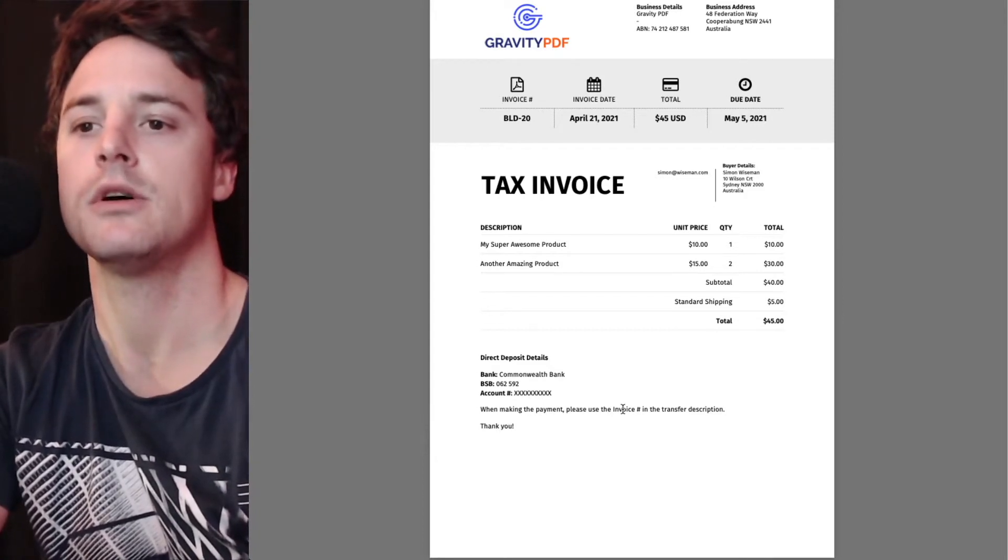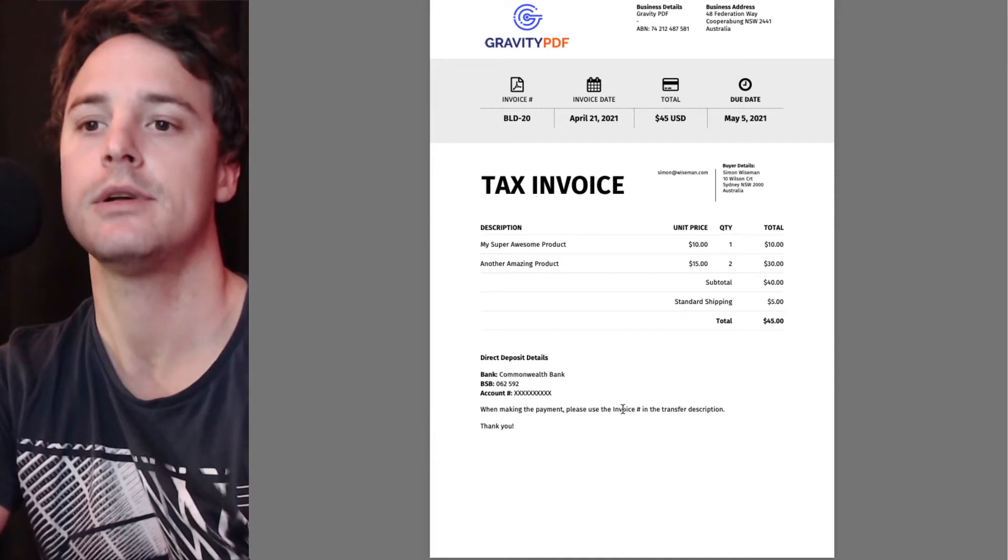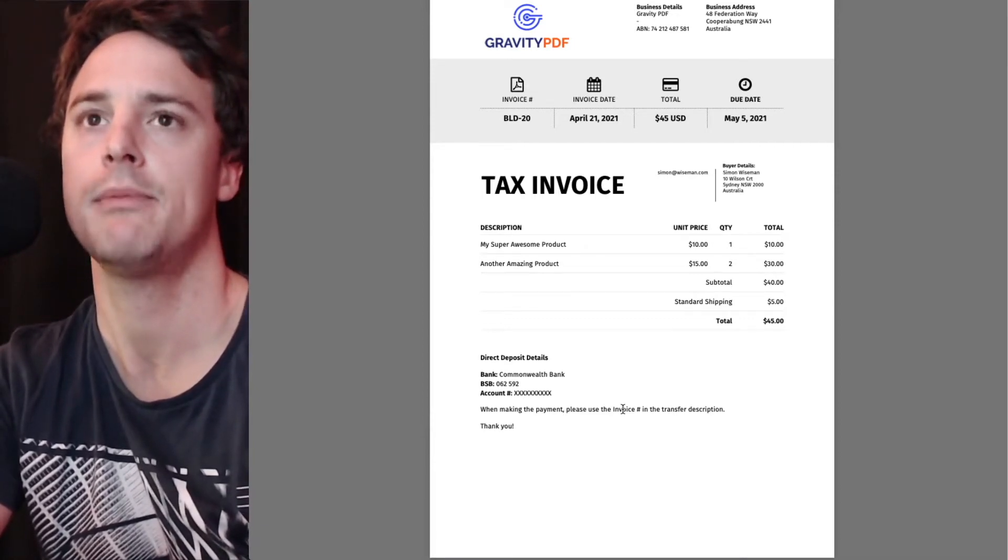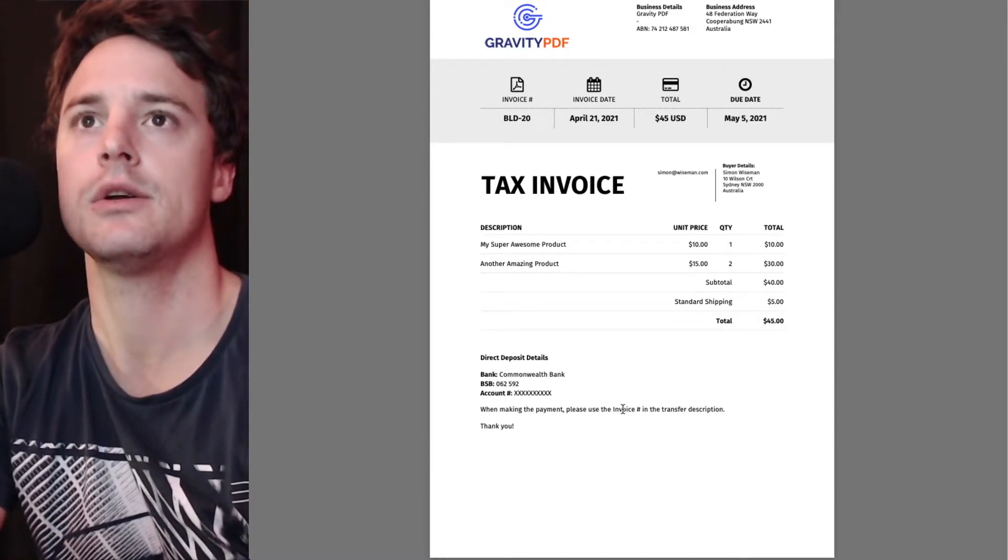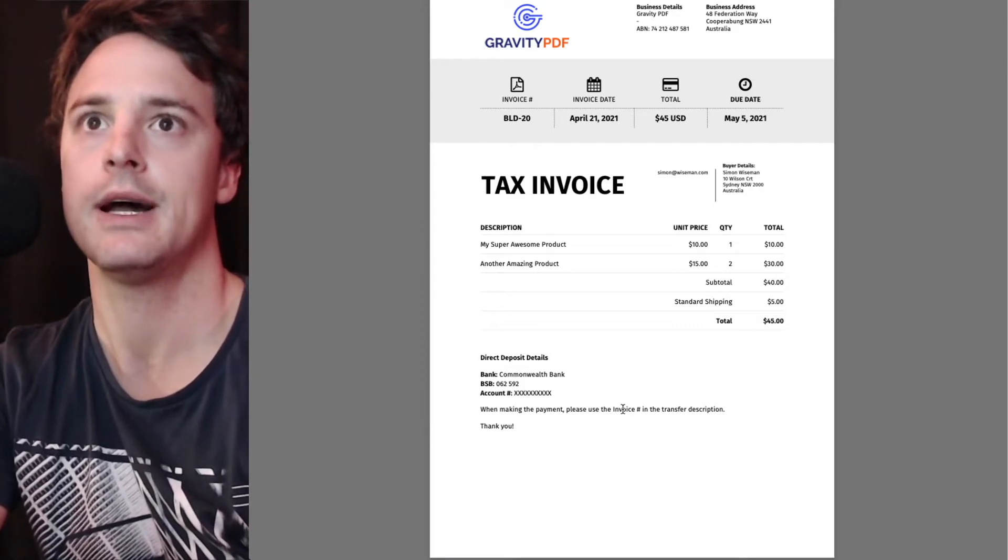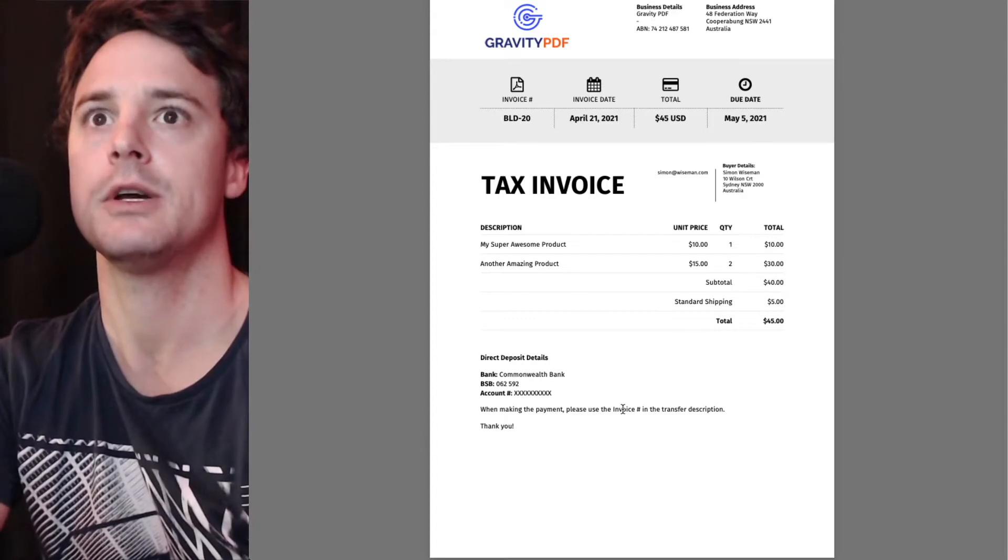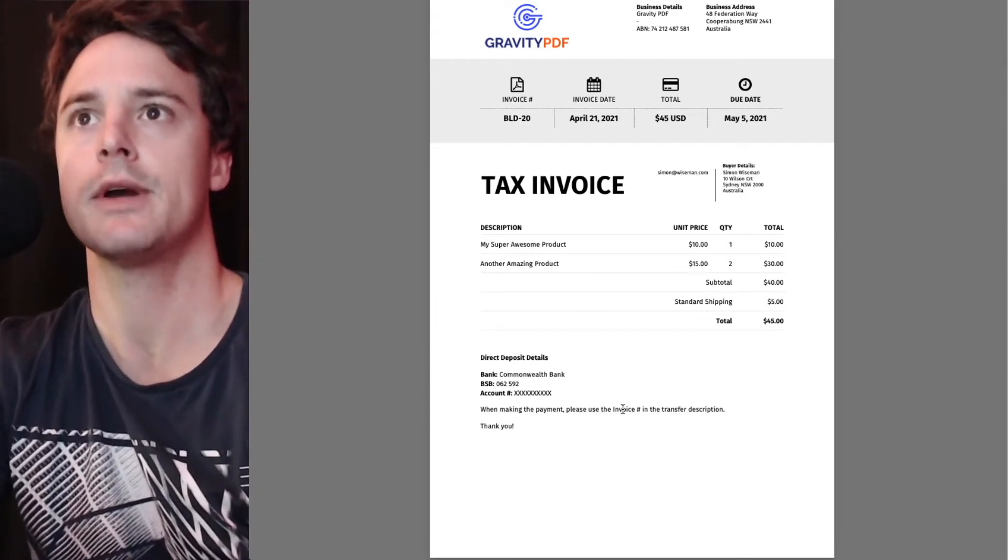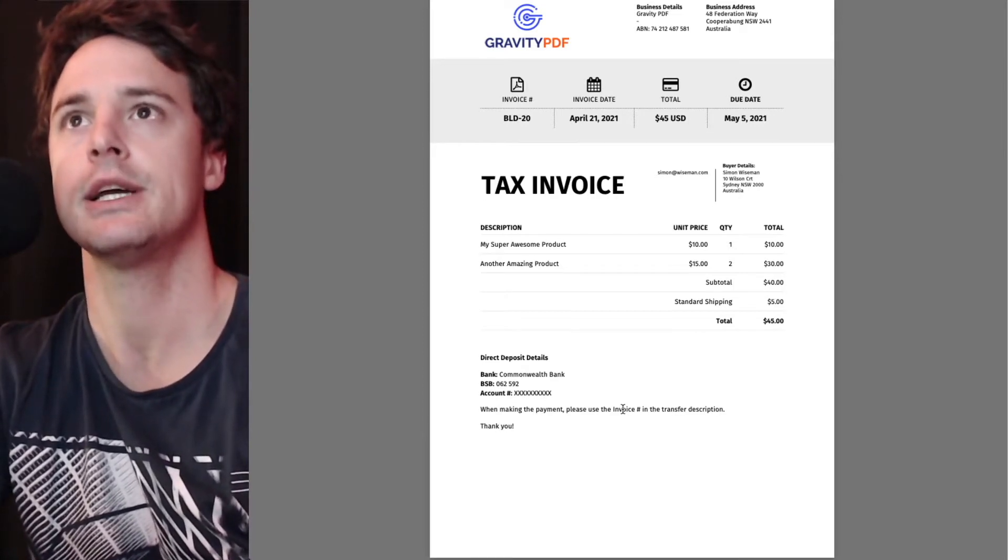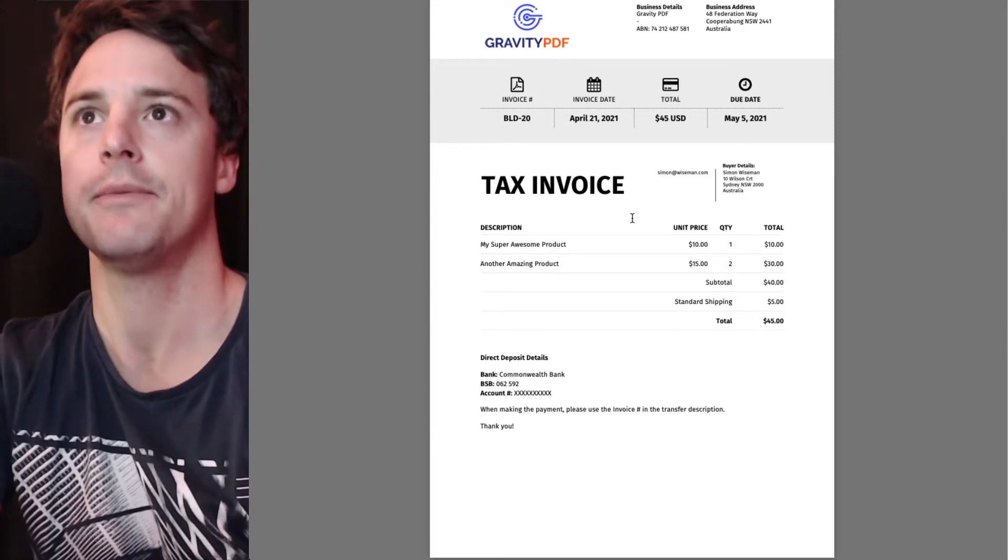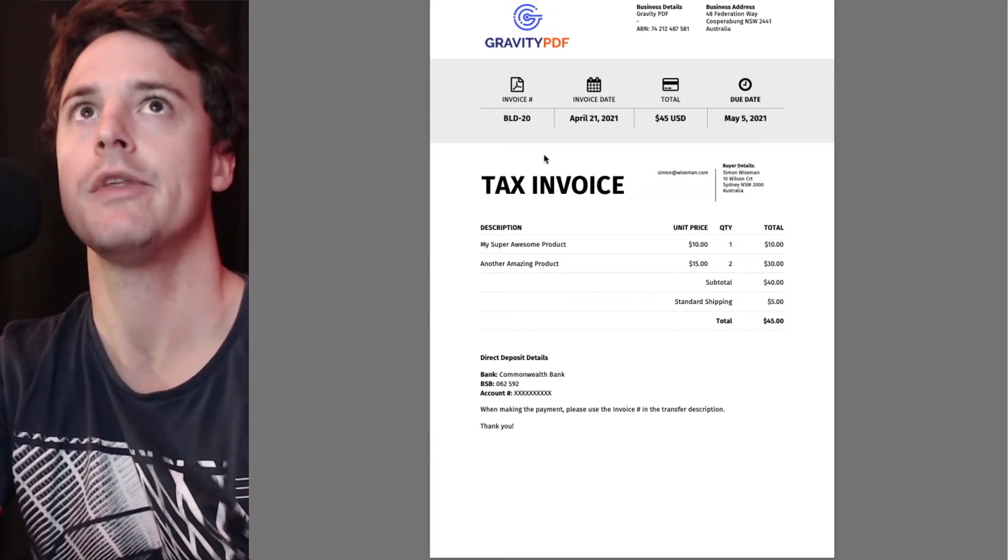We also offer in this particular form Stripe so they can enter the credit card details or PayPal. So you can use the conditional logic feature to generate a different invoice depending on the payment method. For this particular example I'm going to do it based off the country, the billing country and show off the basic tax feature that comes with this invoice.